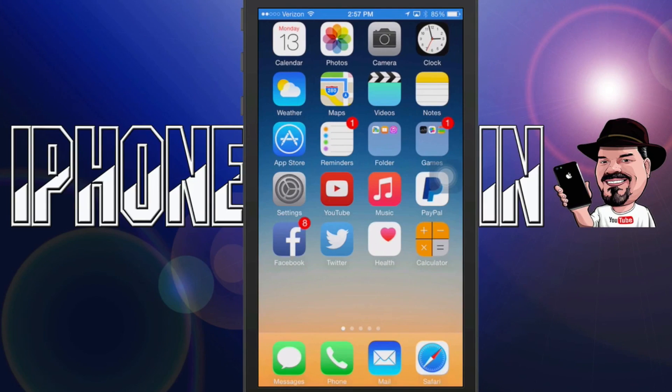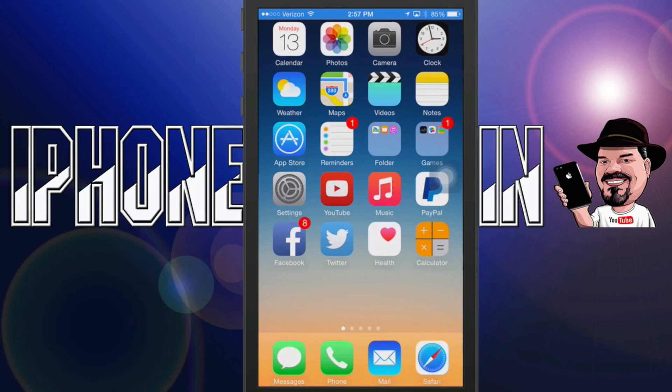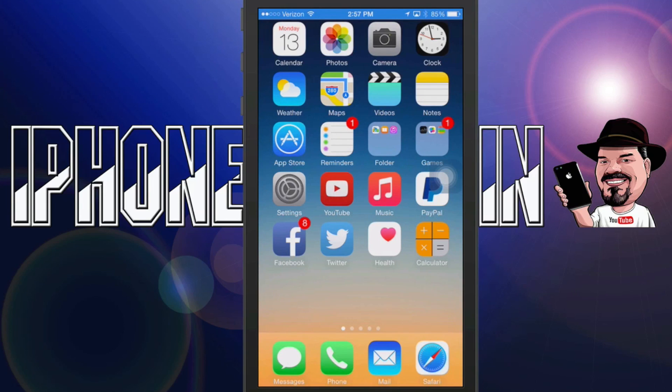Hey YouTube it's Mitch at iPhoneCaptain.com. Today we're going to be showing you how to install GBA for iOS. I know a lot of you old school gamers out there still enjoy playing these old Game Boy Advance, Game Boy Color games so I'm going to show you how you can get this on your new iPhone 6 and 6 Plus or any device running iOS 8.